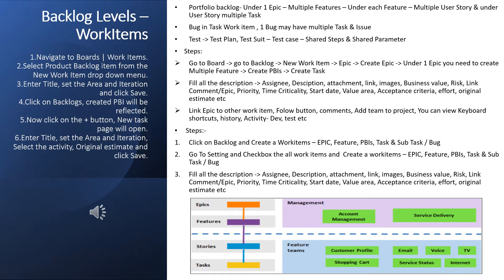We need to work with the scrum master on the mitigation plan. Here we are looking into the backlog levels and creating work items. Let's have a look at what work items are available. We will go to the board and look at what work items are there in your Azure Board. We have work items: epic, feature, bug, impediment, product backlog item, task, test case, etc.